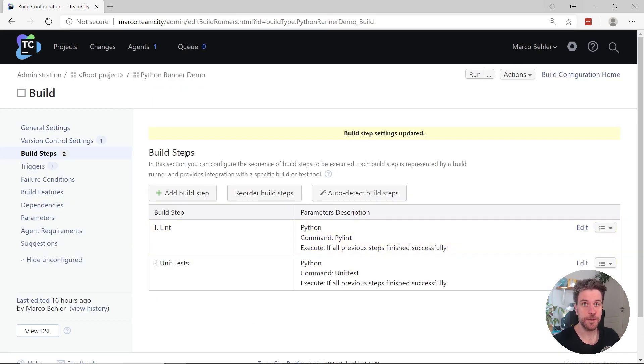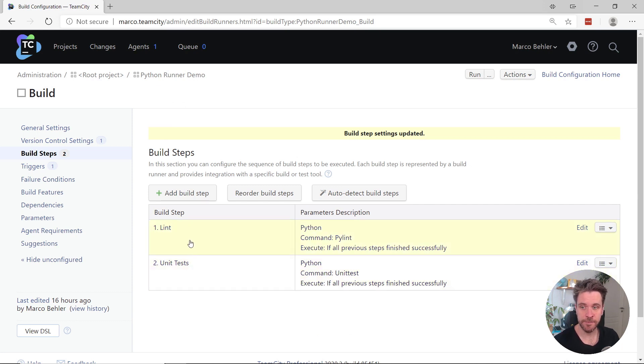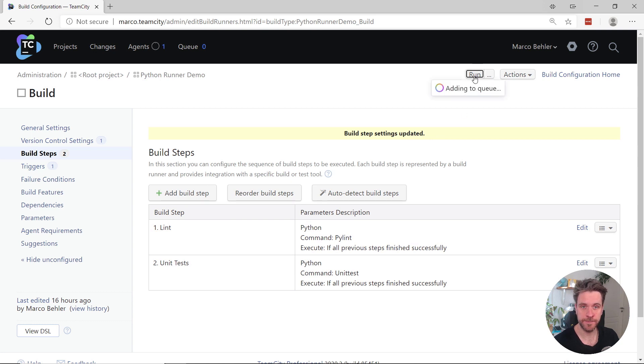Now, this build configuration consists of two build steps. I just showed you the unit test step and the linting step before that. So, let's run such a build.